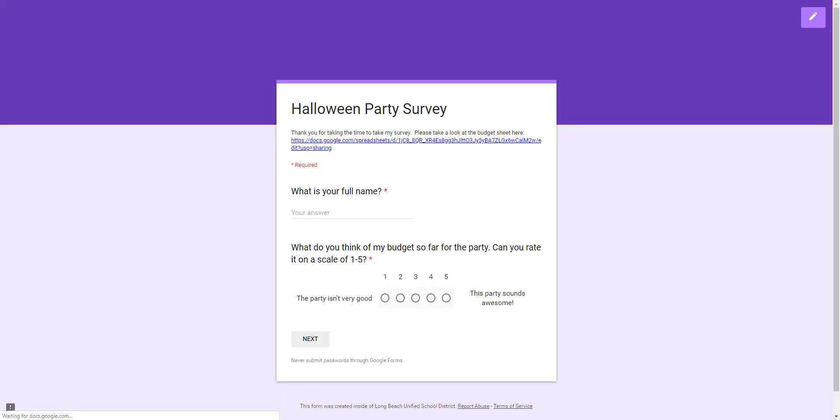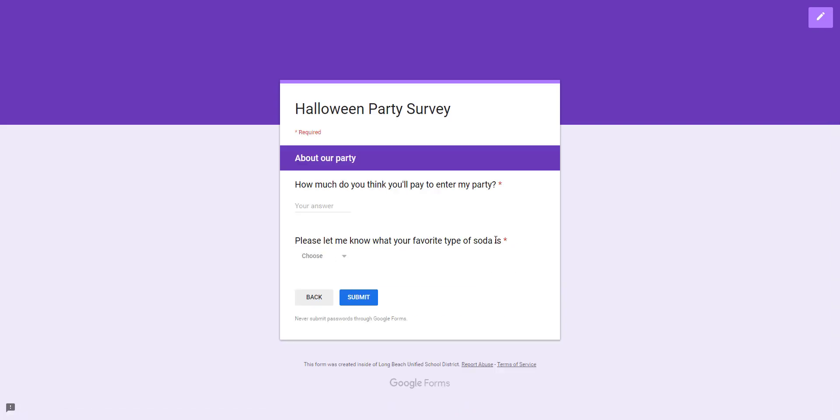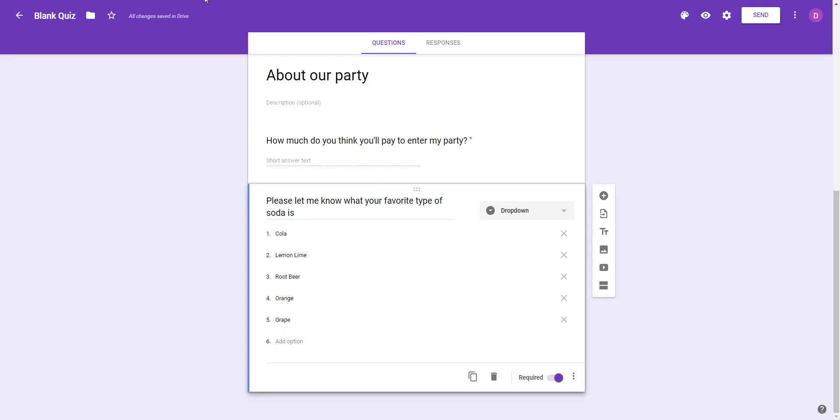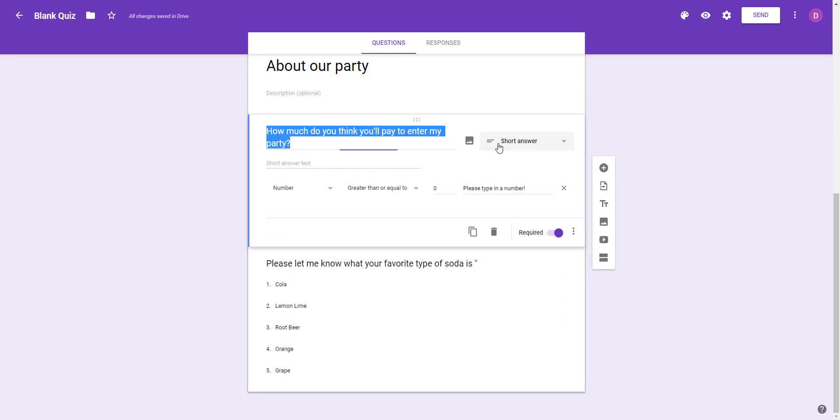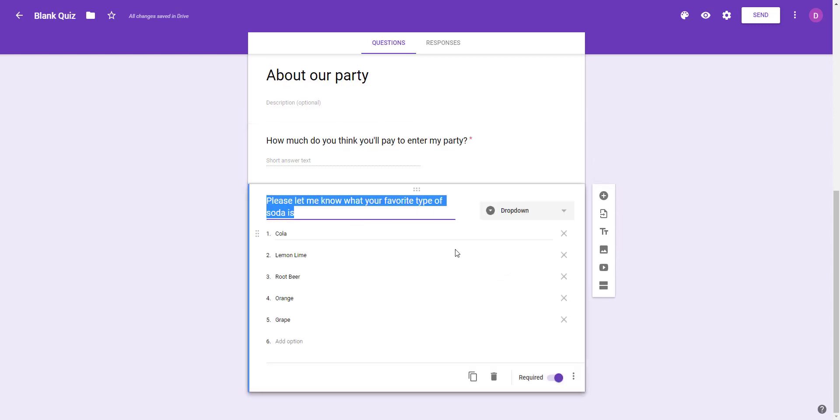Let me show you what that looks like. We're going to hit preview. Type a name, a number, and right here 'Please let me know what your favorite type of soda is.' They're going to choose these choices and they'll be able to answer. So that's how we create a question with the response validation meaning they had to choose a number in this situation, and that's how we create a question with the dropdown menu.